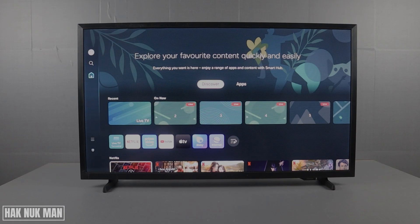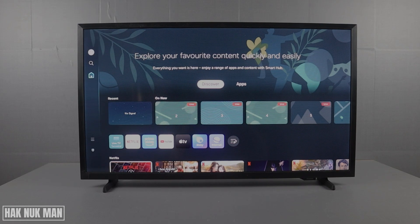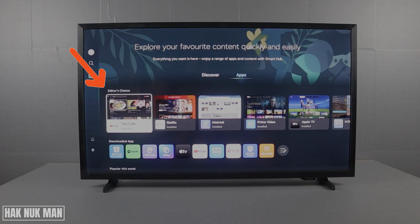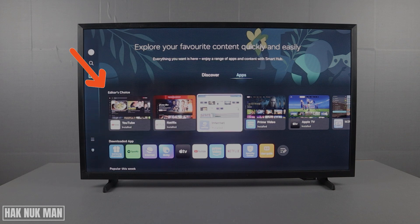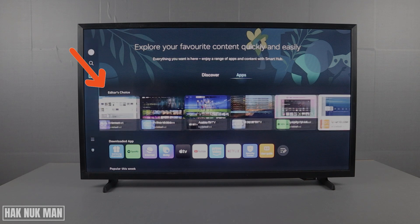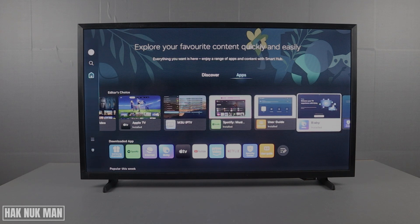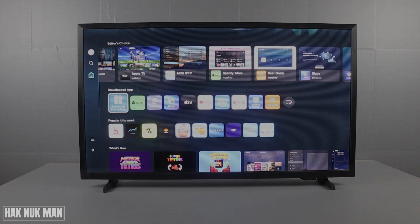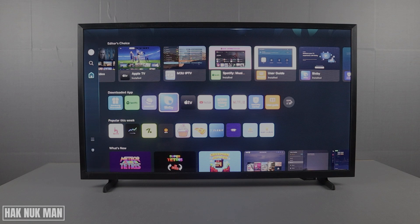To download an app on your Samsung Smart TV, first go to apps. Here you will find app suggestions, editor's choice, and below that a list of your downloaded apps that you already have on your TV.